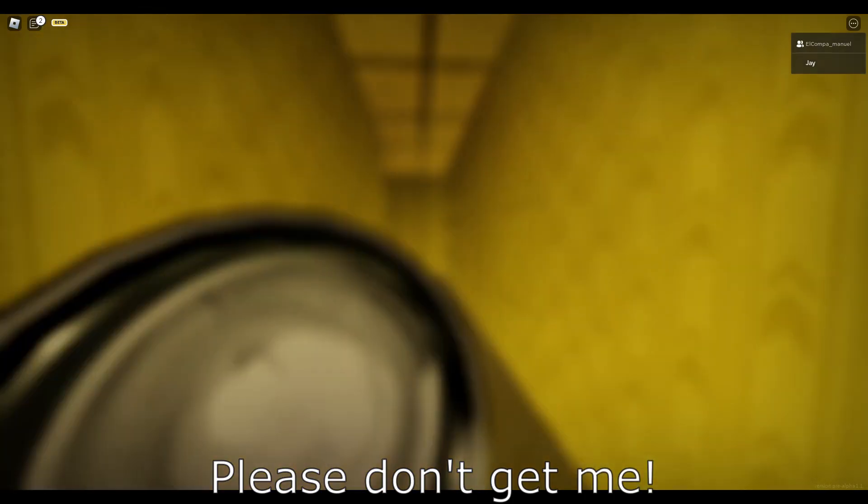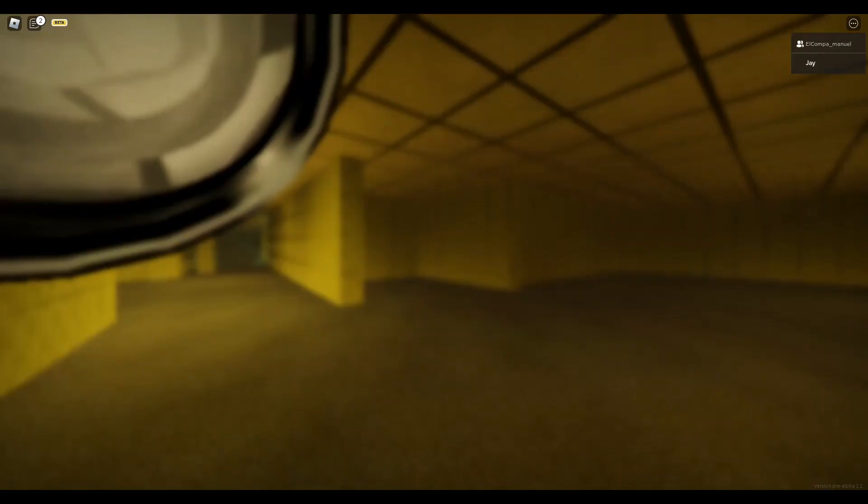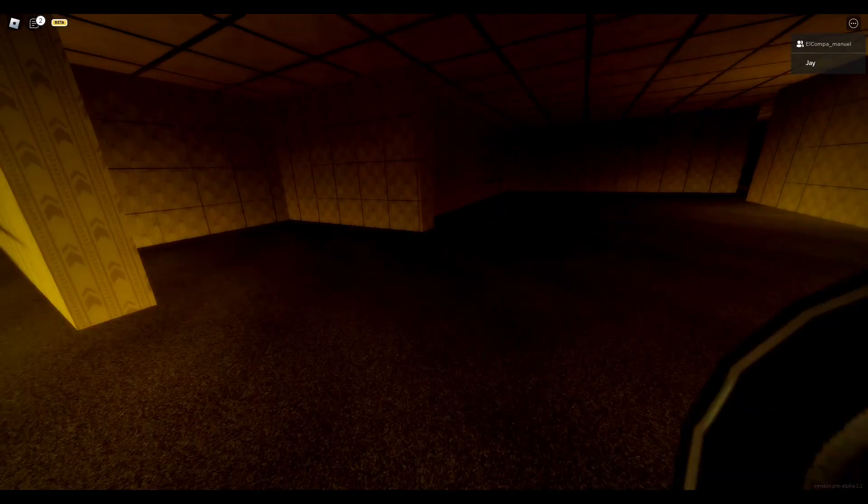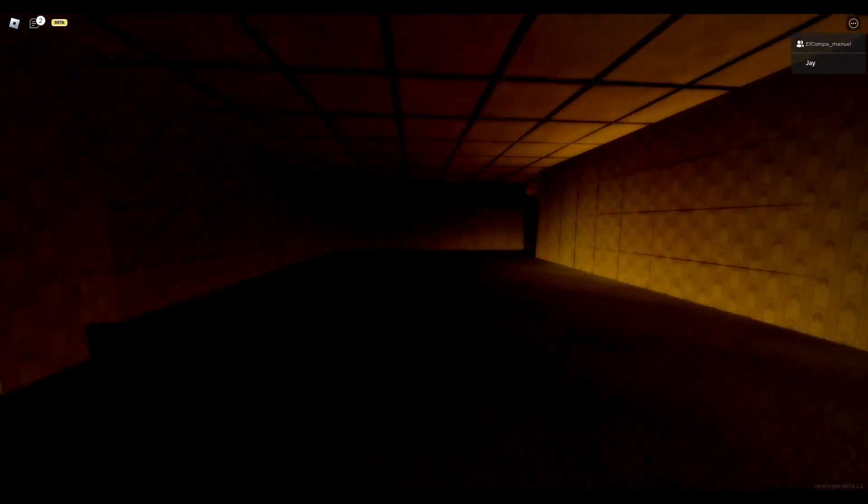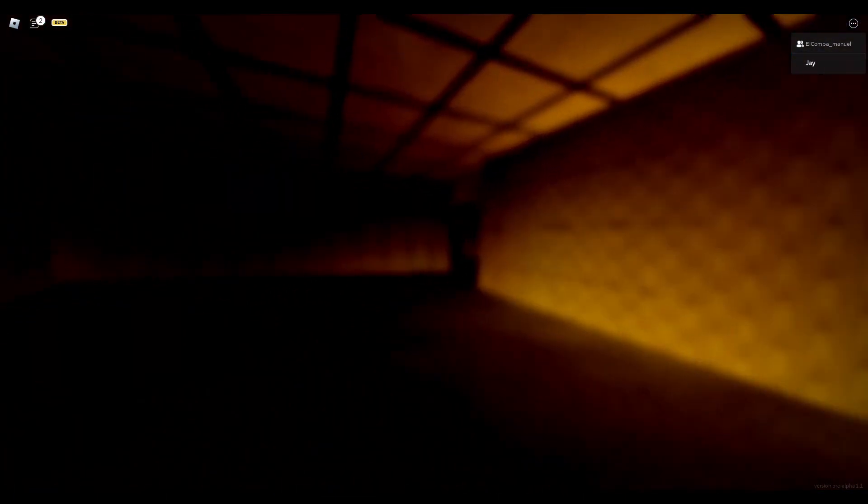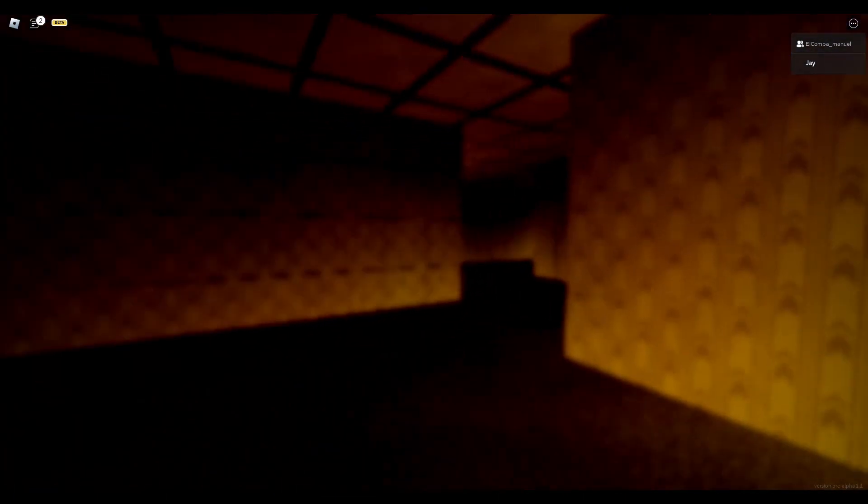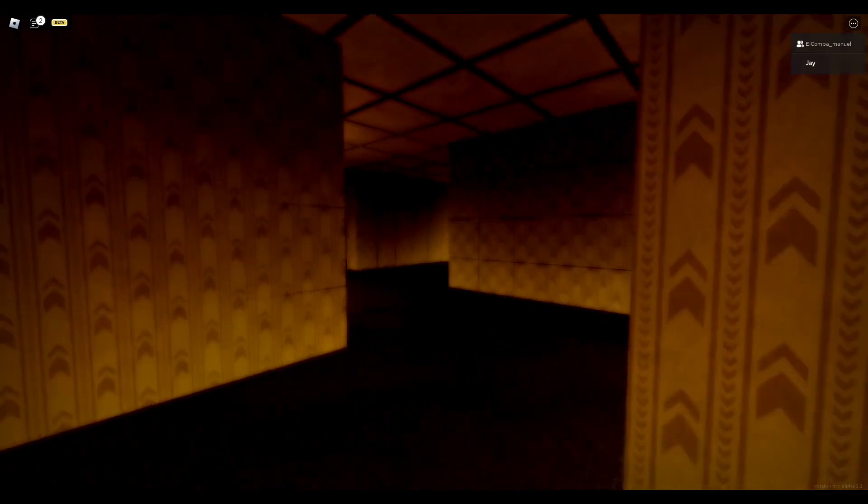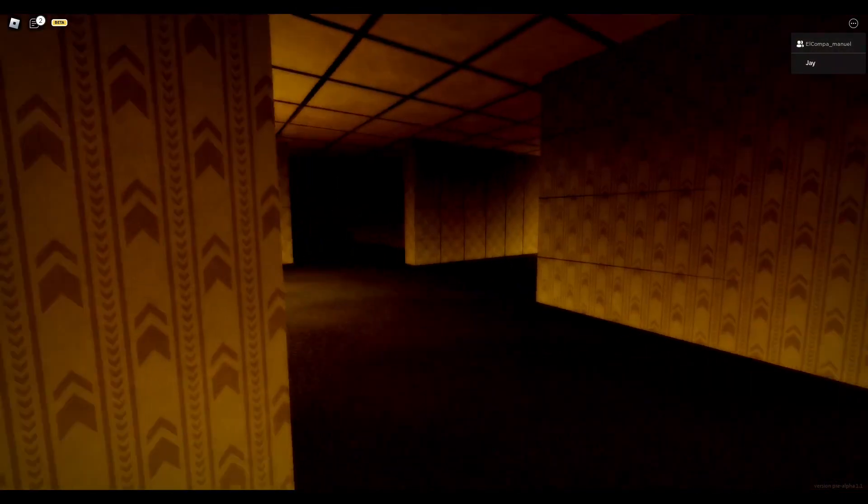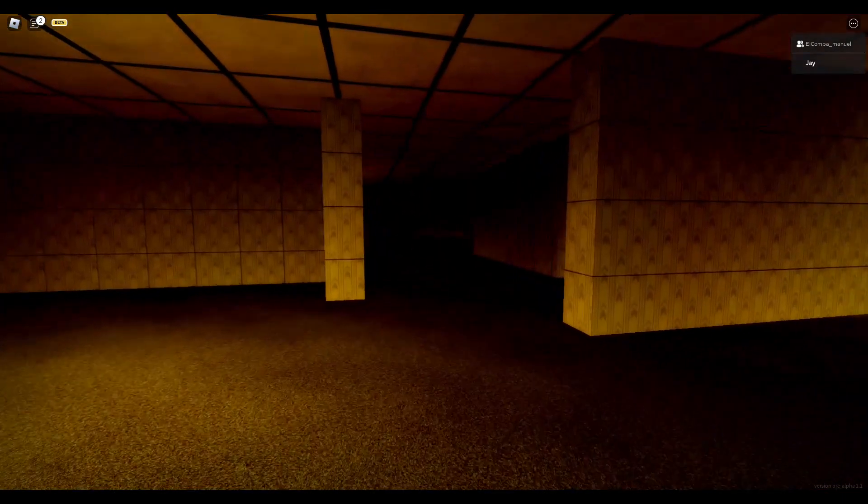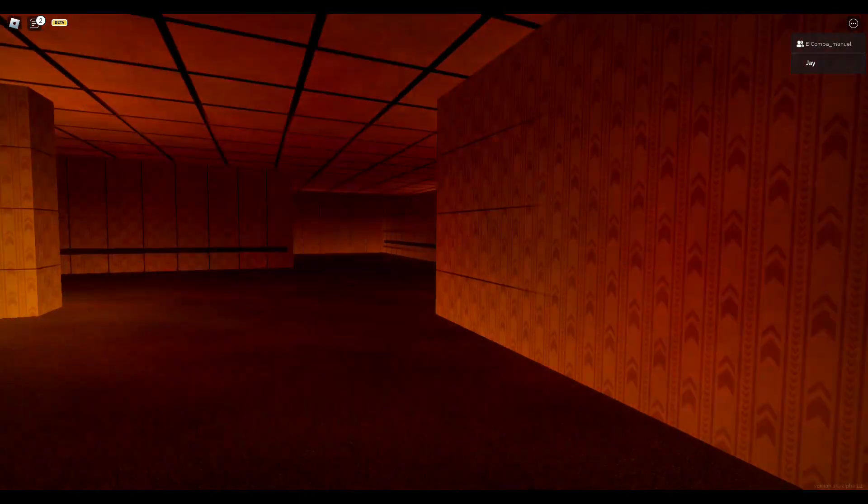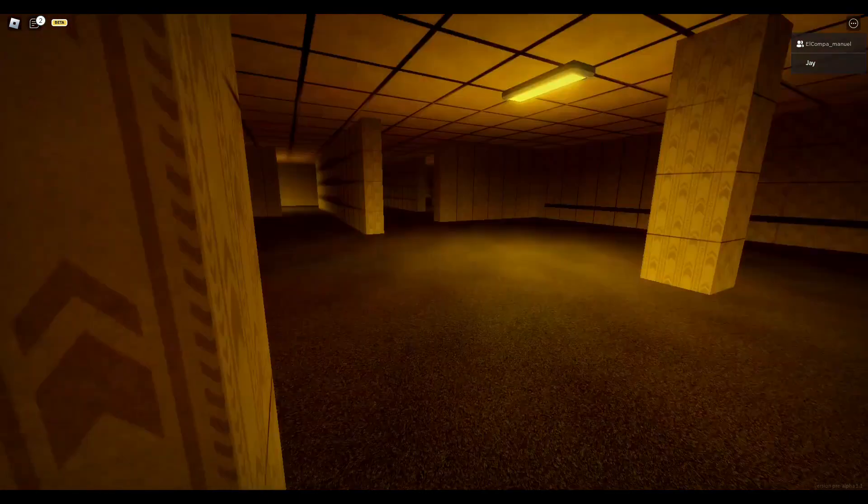Oh my god, bro. Now it turned black. Oh my god, not this.